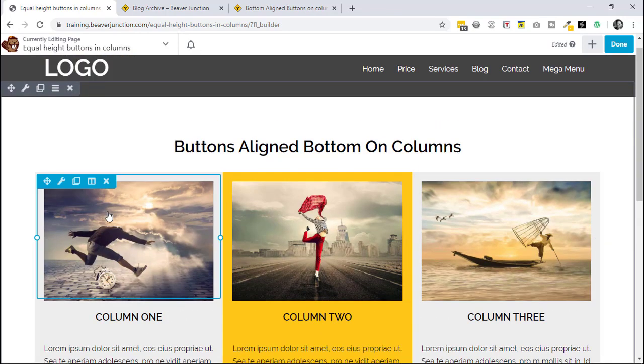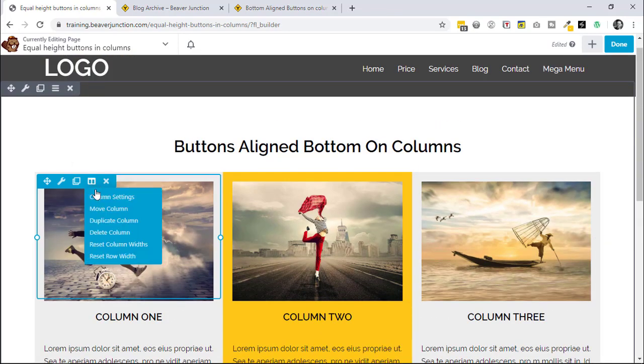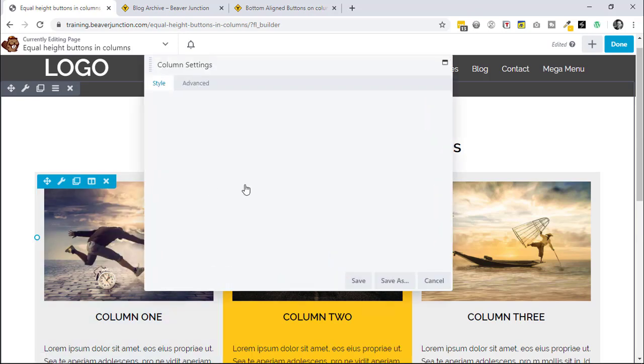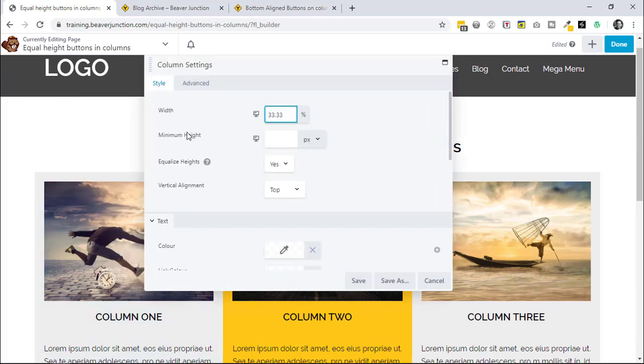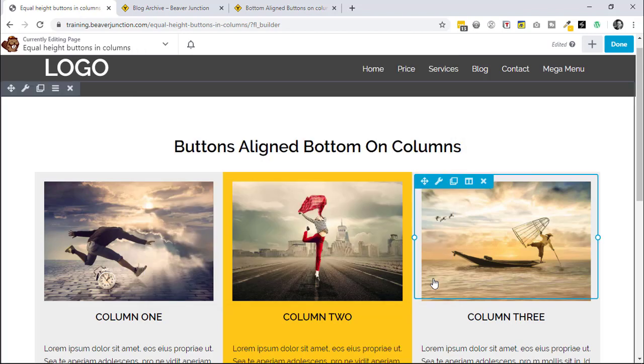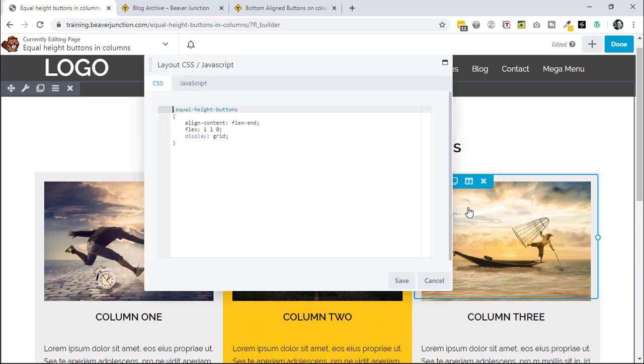Now all we needed to do to set this up was to make sure that we'd set our columns under our column settings to an equal height of yes. It doesn't matter where we align those with this, and we just needed then to add in some CSS which I've done in the page itself so I'm just going to bring that up.